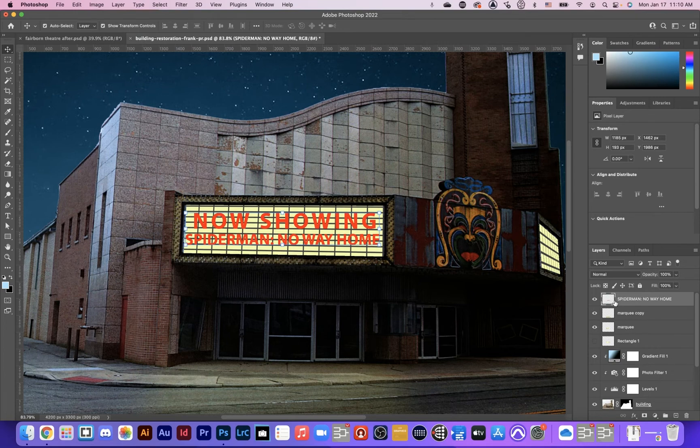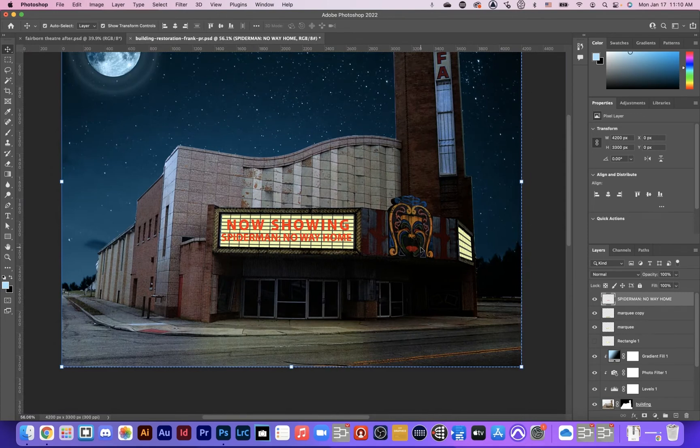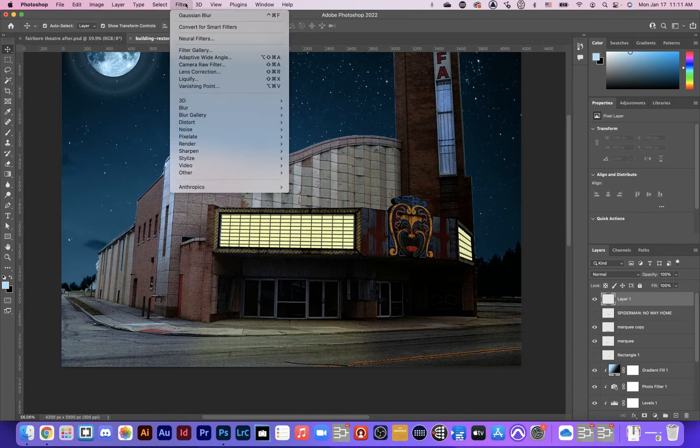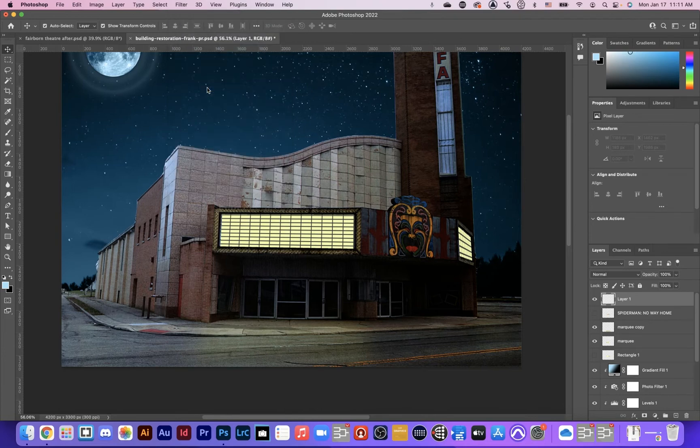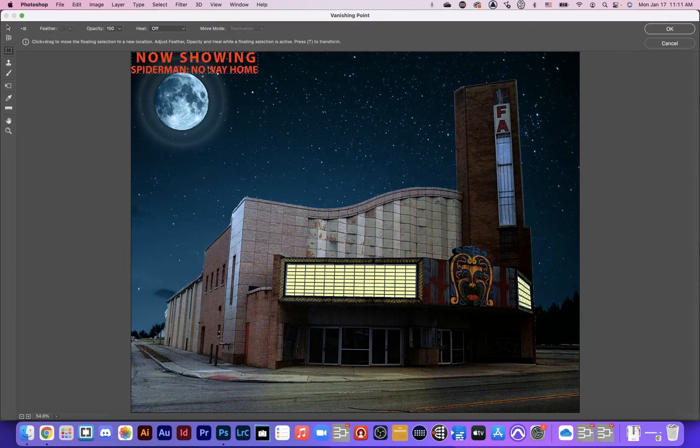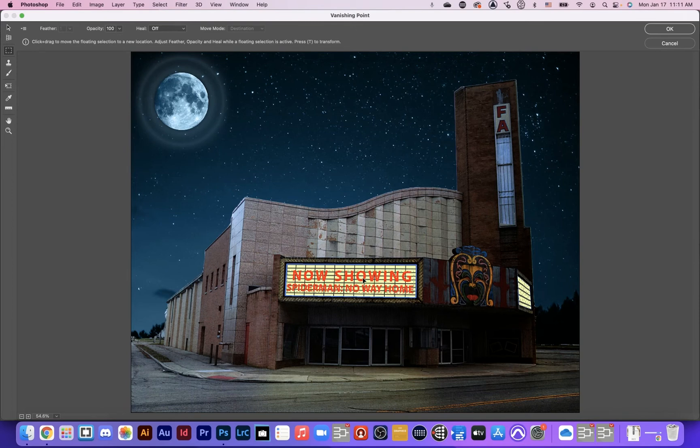When I go into Filter and Vanishing Point, my grids are already here. I paste, and I get the text. I drag it on there, and it will just perfectly skew to the angle of that box.